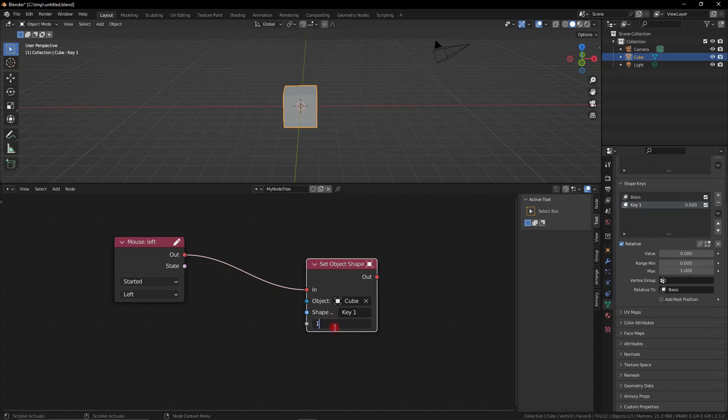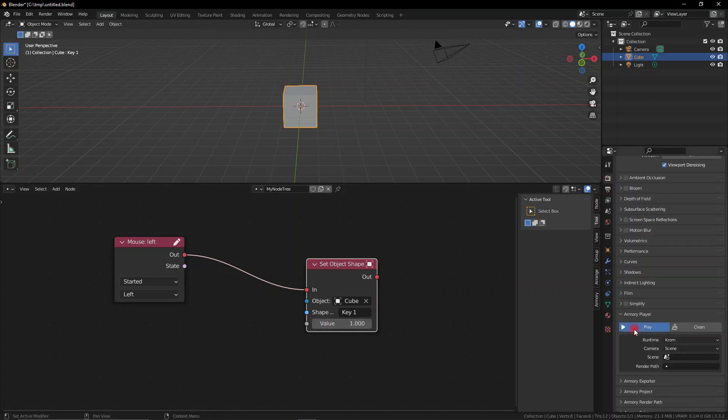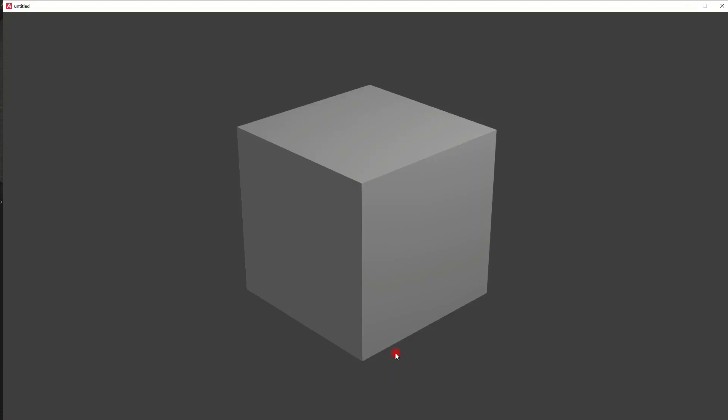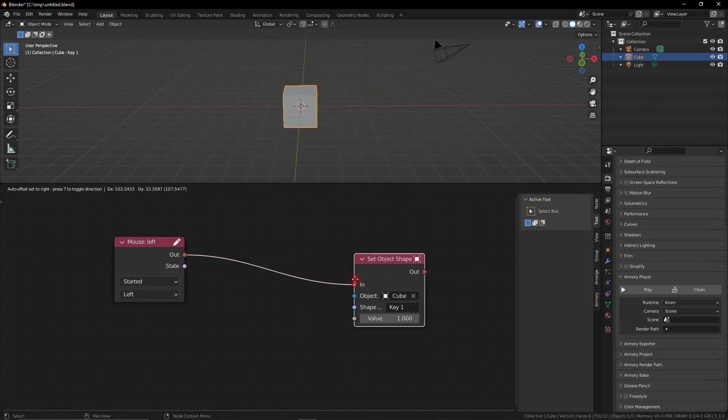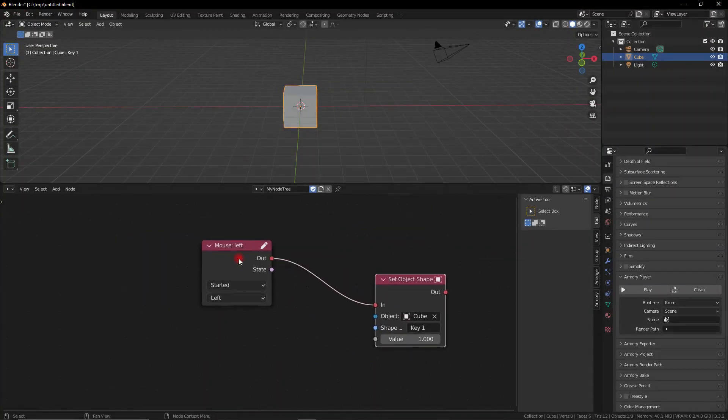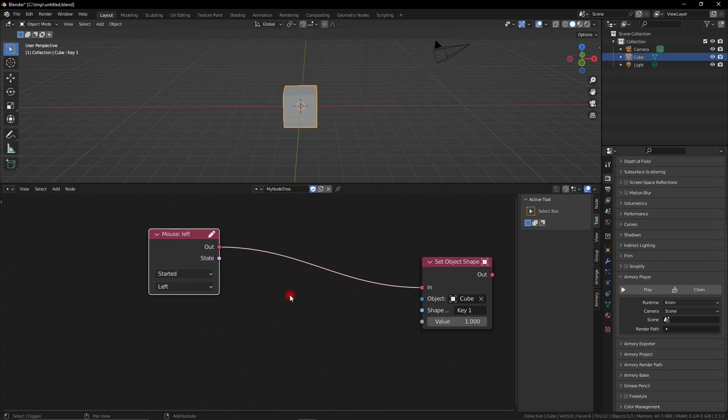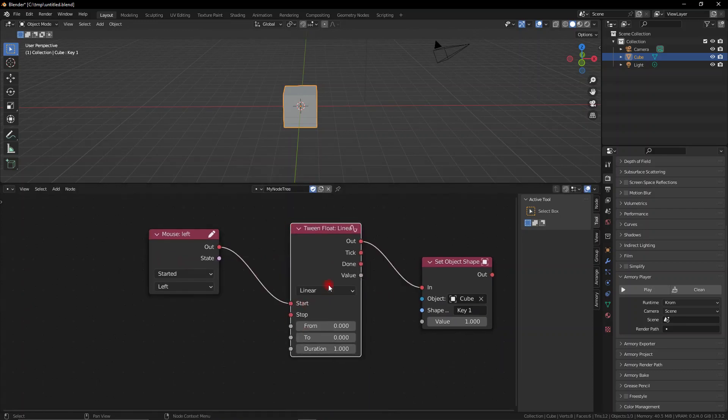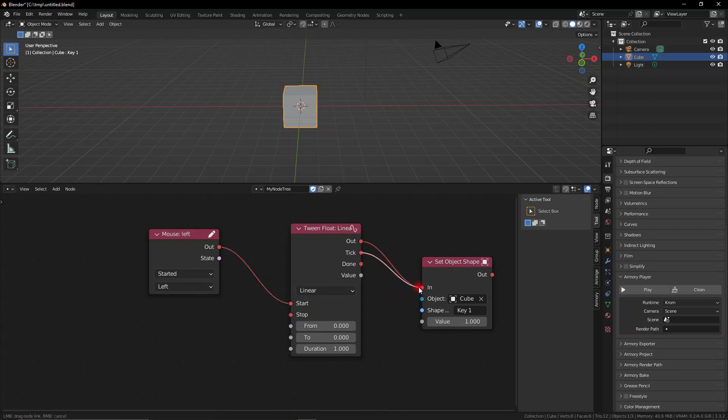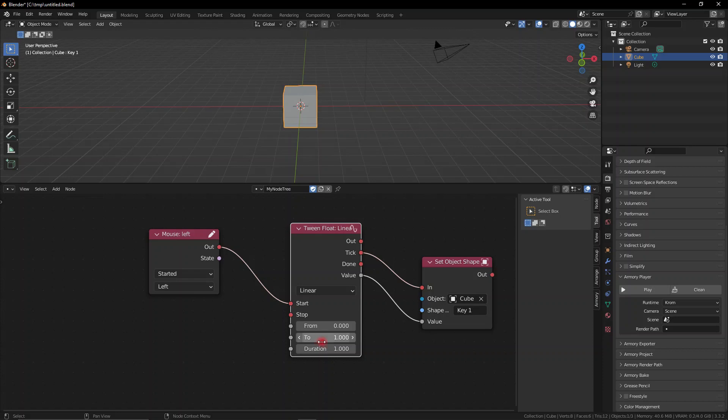So what we want to do is we want to animate this value. As you can see if I click we're going to directly jump into that. But we want to do a smooth transition. So we're going to use a tween node and we're going to modify the value smoothly. I've made a whole video about the tween nodes and animations with them. Essentially what we want to do is we want to save from zero to one, because one is obviously the modified animation, the flattened cube.